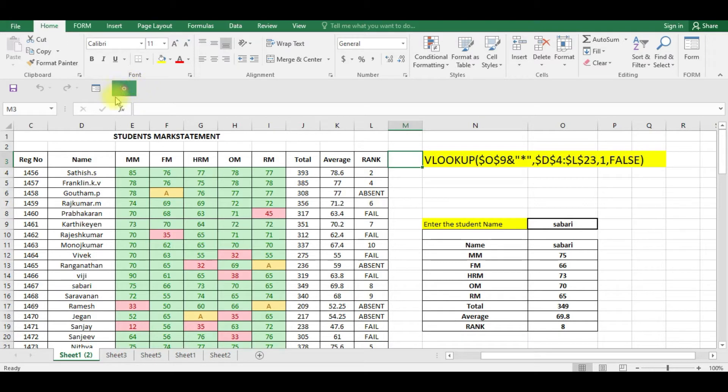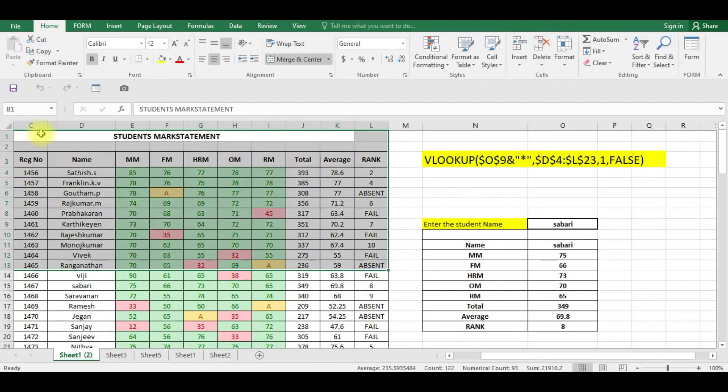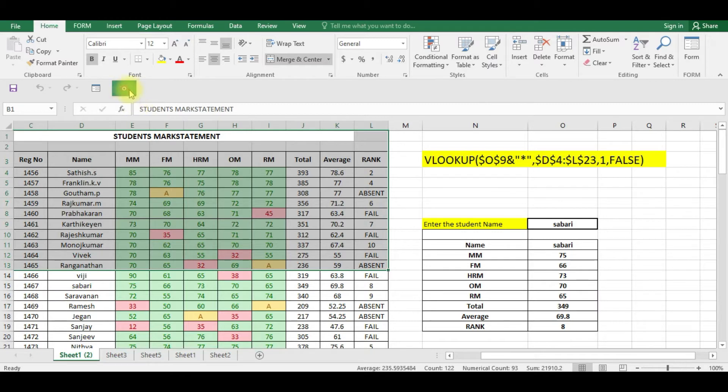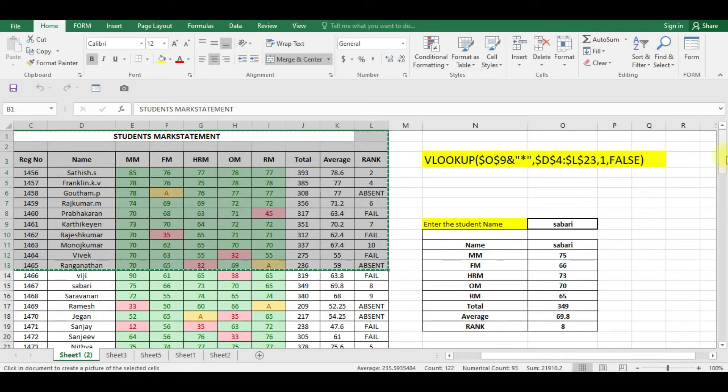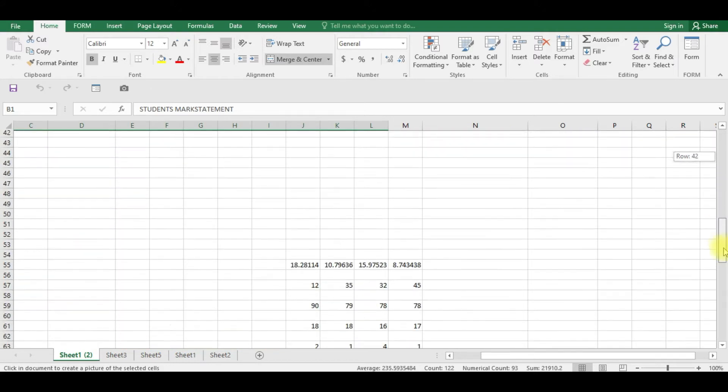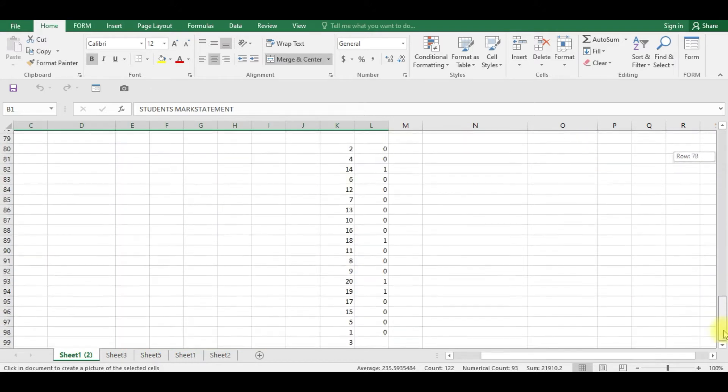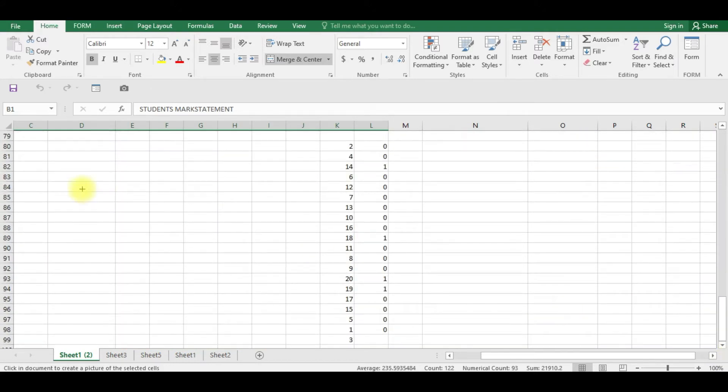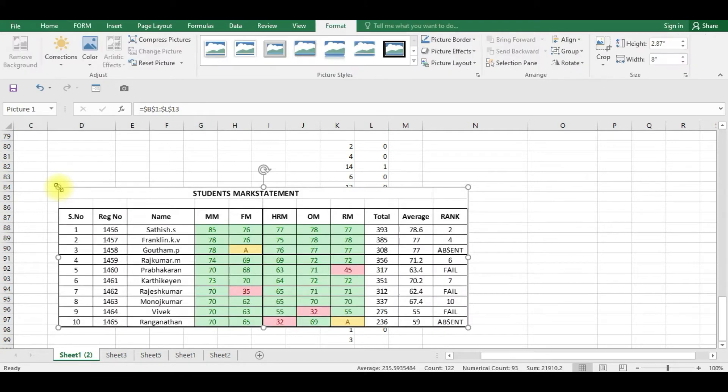So let us see how to use this camera option. Suppose if you want to select a set of cells, after selecting, if you want to copy this, click camera and drag where you want to paste that. You can see the cursor has changed to plus. Click here. You can see the entire cells which you have copied is here.